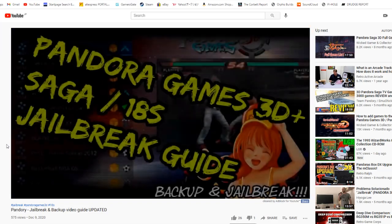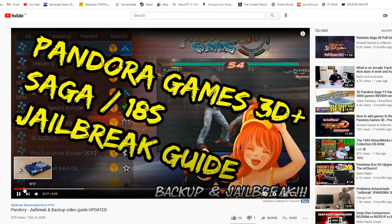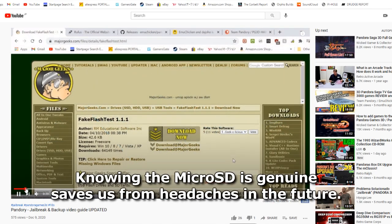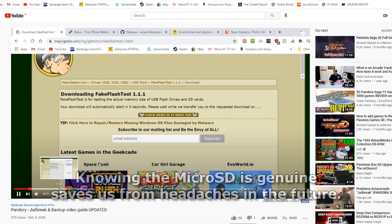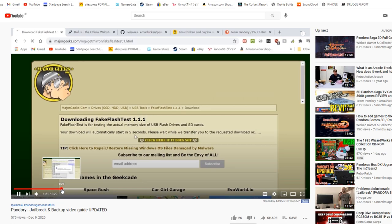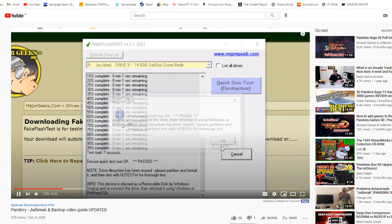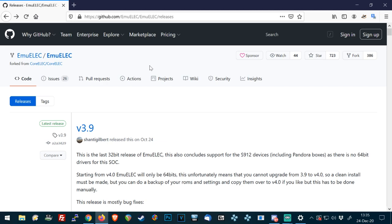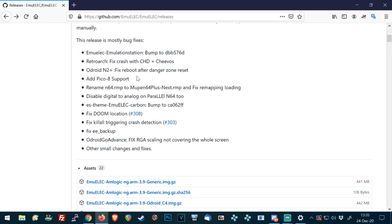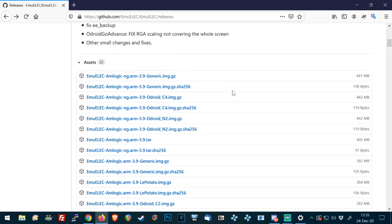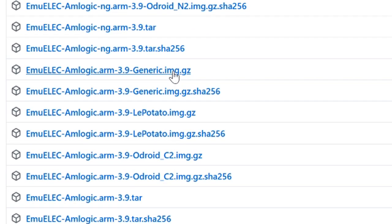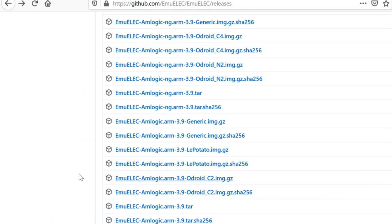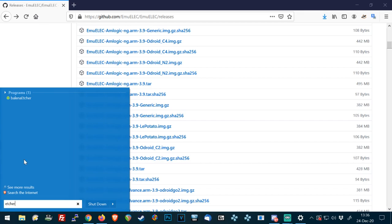Go to the video in the description, do the fake flash test on it. Follow that guide until around 1 minute 20. Once you're done, we go to the MU-ELEC website on the GitHub, scroll down until you can see the amlogic.arm 3.9 generic img.gz. Save link as somewhere on your computer, and then load up Etcher.